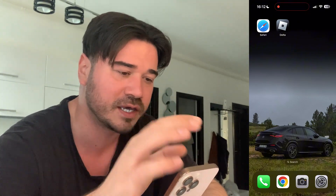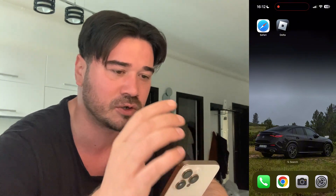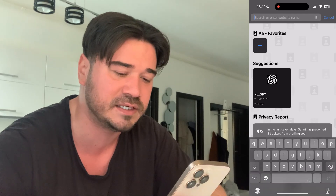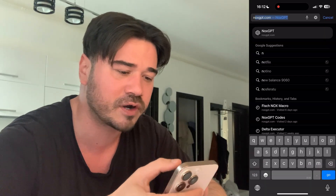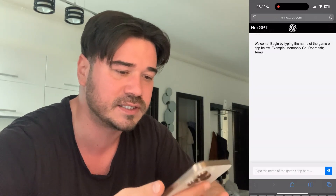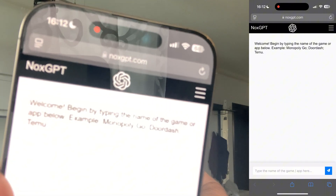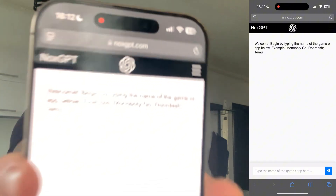Now I'm gonna show you guys how you can get Delta Executor on iOS, Android and PC. You're gonna have to use this AI called NoxGPT to get the latest version. This is the AI.